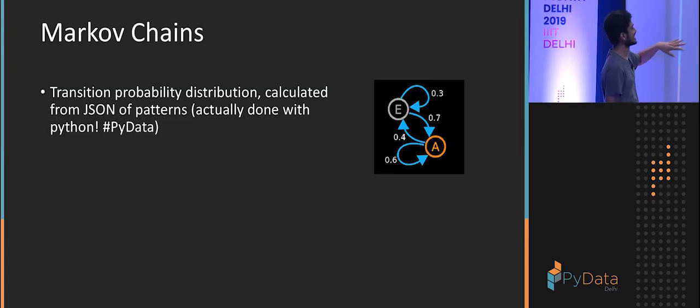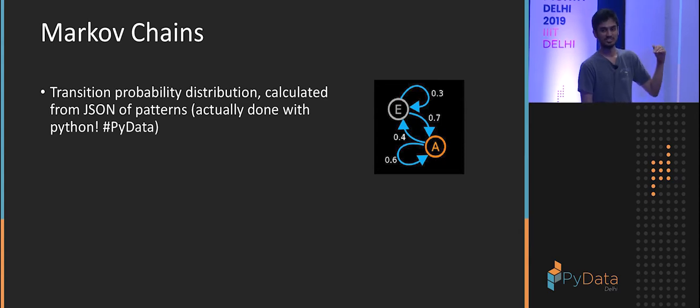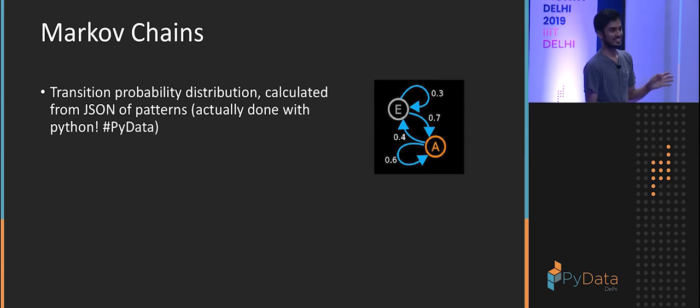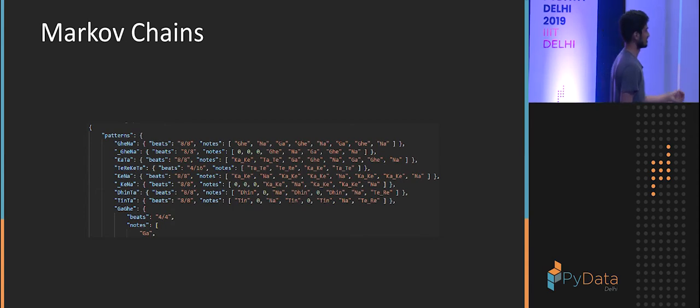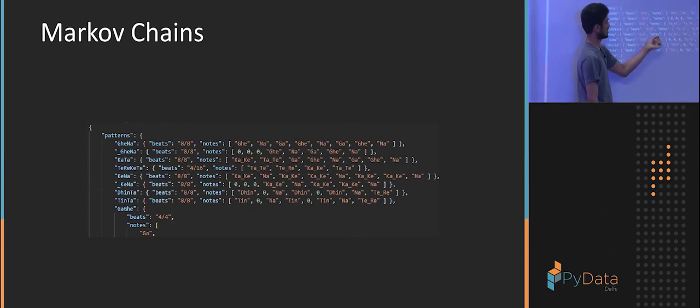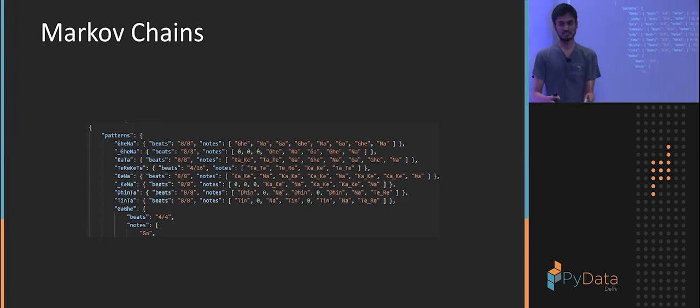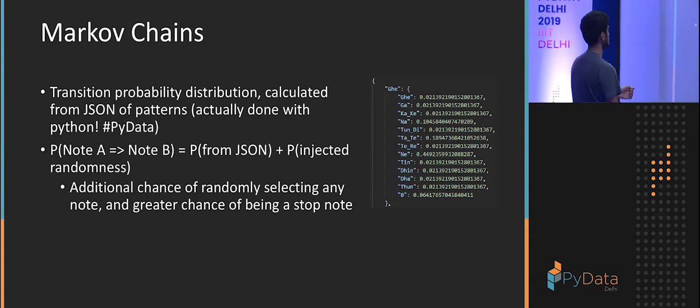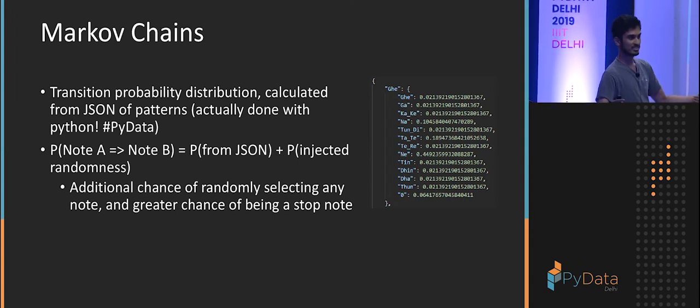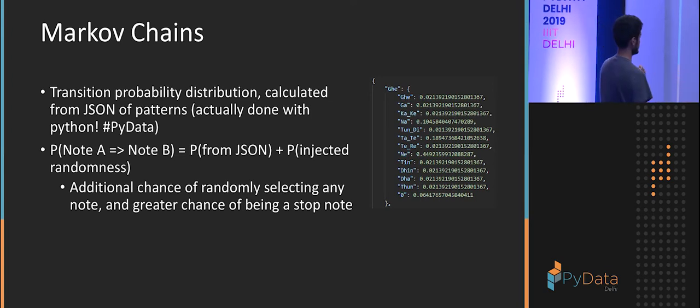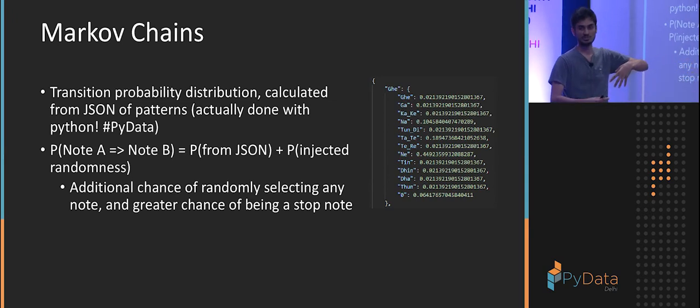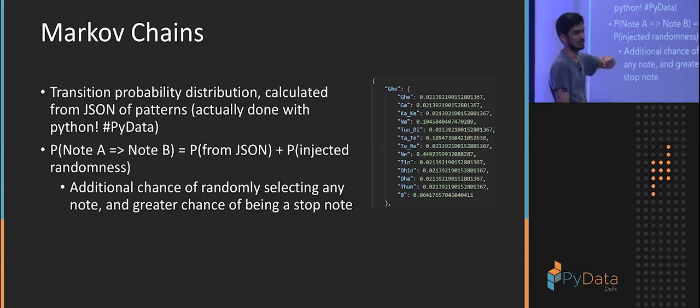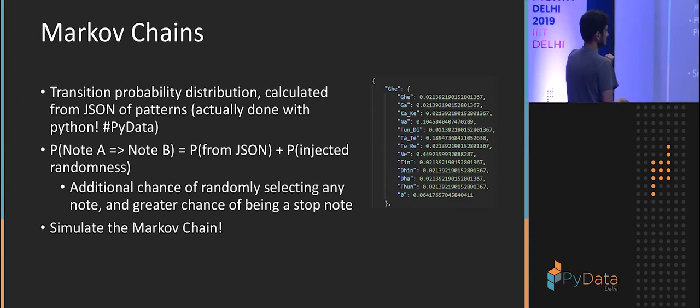So calculating the transition probabilities was probably the only part where I used Python. You know, hashtag my data. It's very easy. It just crawls the JSON file. Which, yeah, it just crawls this file and calculates if there's a K, what's the chance of the next one being a not? And I've also added the stop note, which is where nothing is played for that beat. Since I haven't transcribed all the patterns I have in my notebook, which is something I will do. I have injected some more randomness. So every other note is more probable. And also increase the probability for a stop note. So it sounds a little nicer.